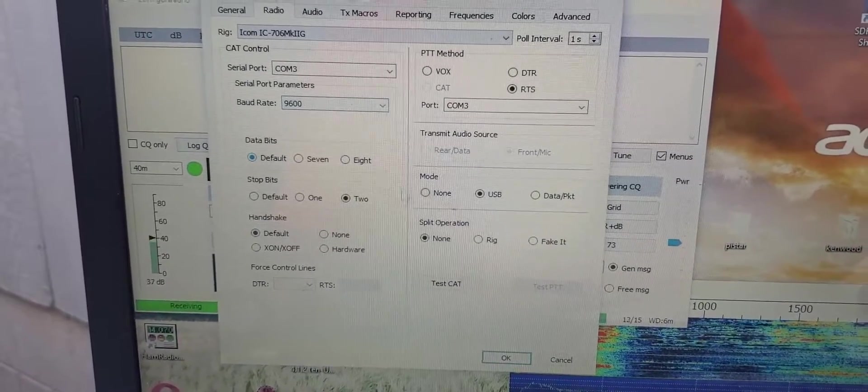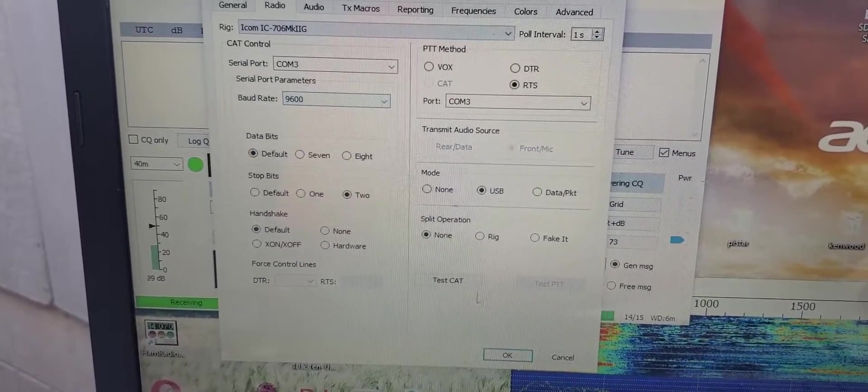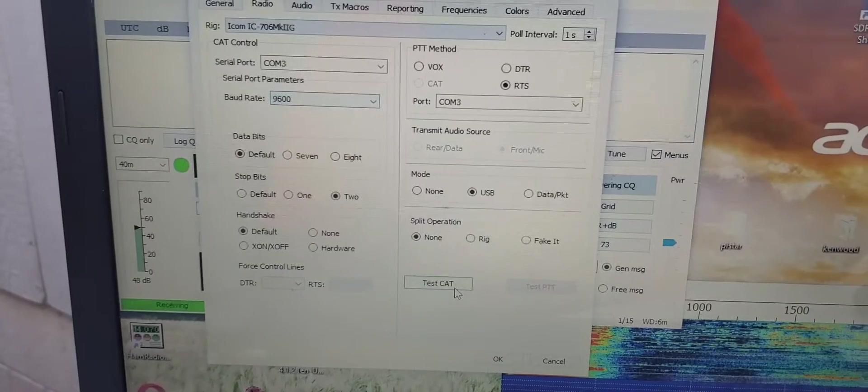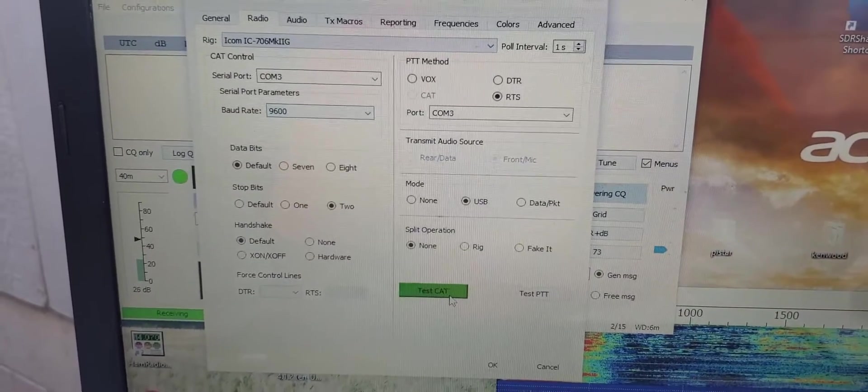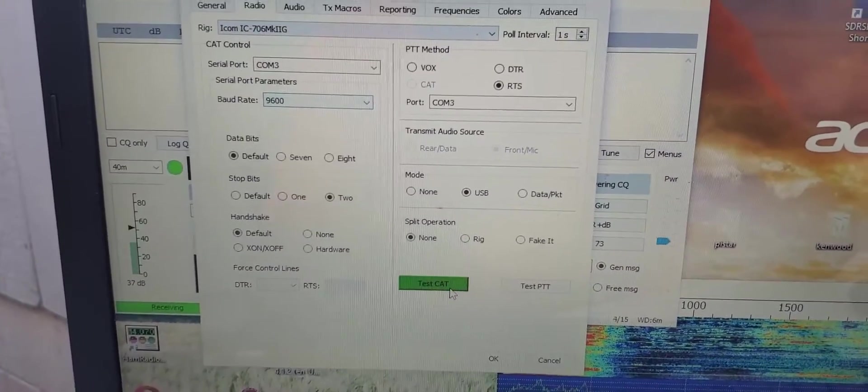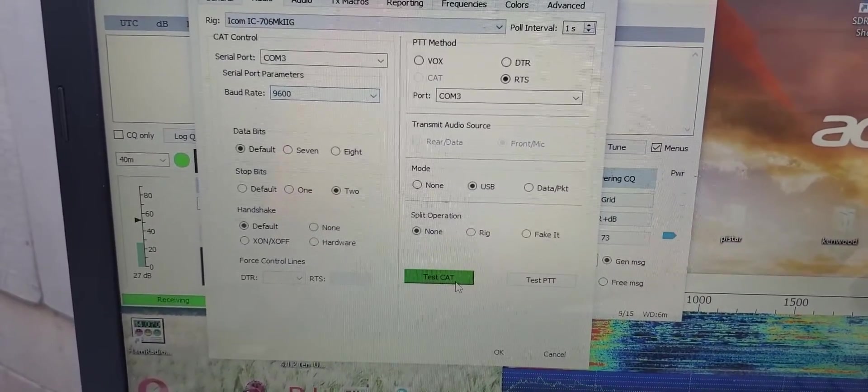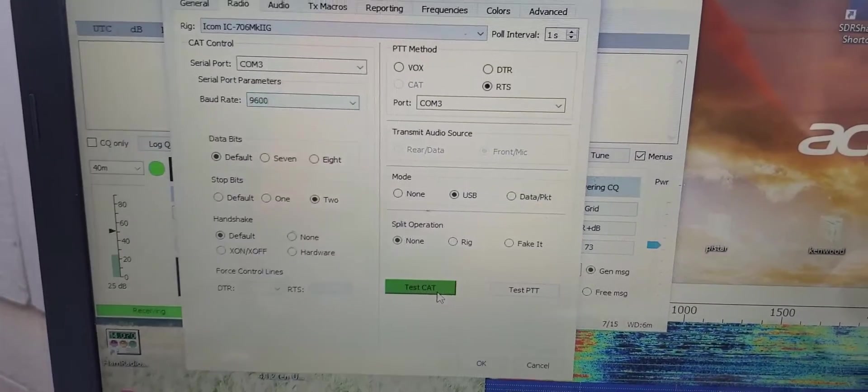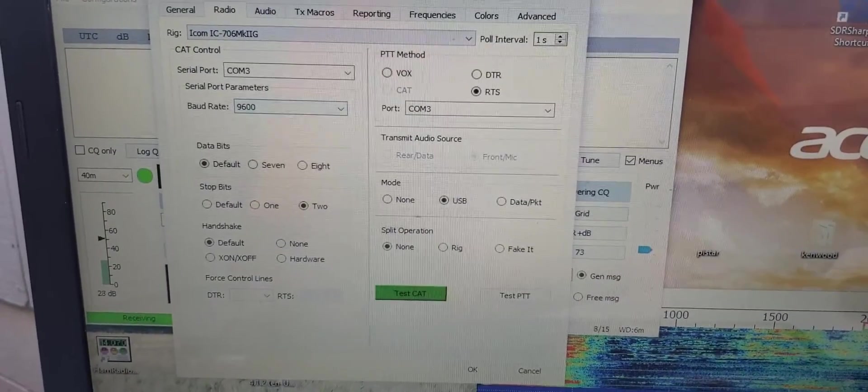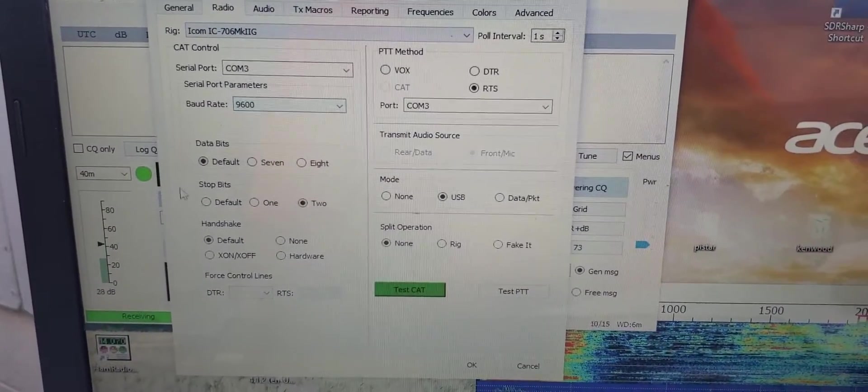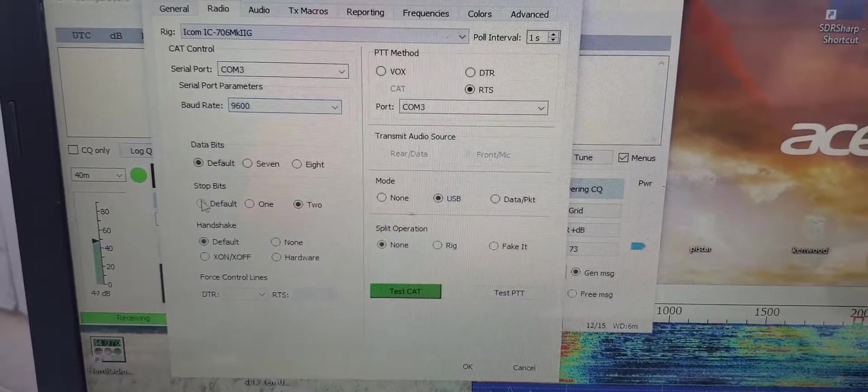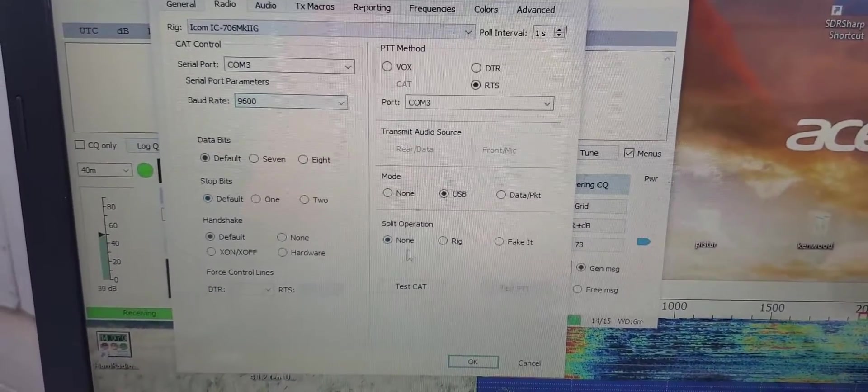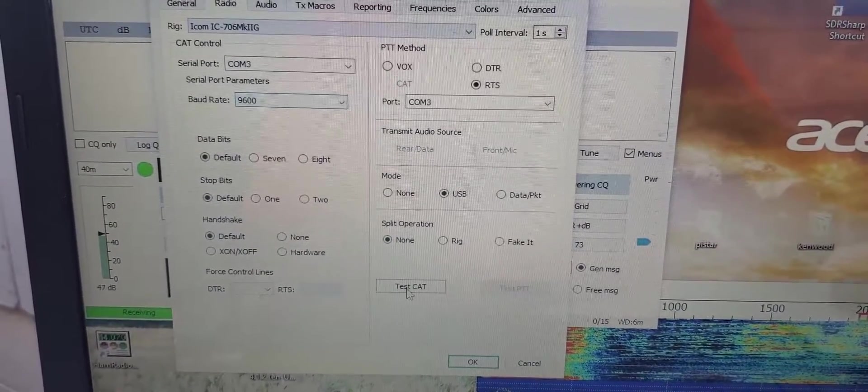Okay, so you put that on default, now test CAT, and I guess it still works. And if I change this one here to default, it probably won't work.